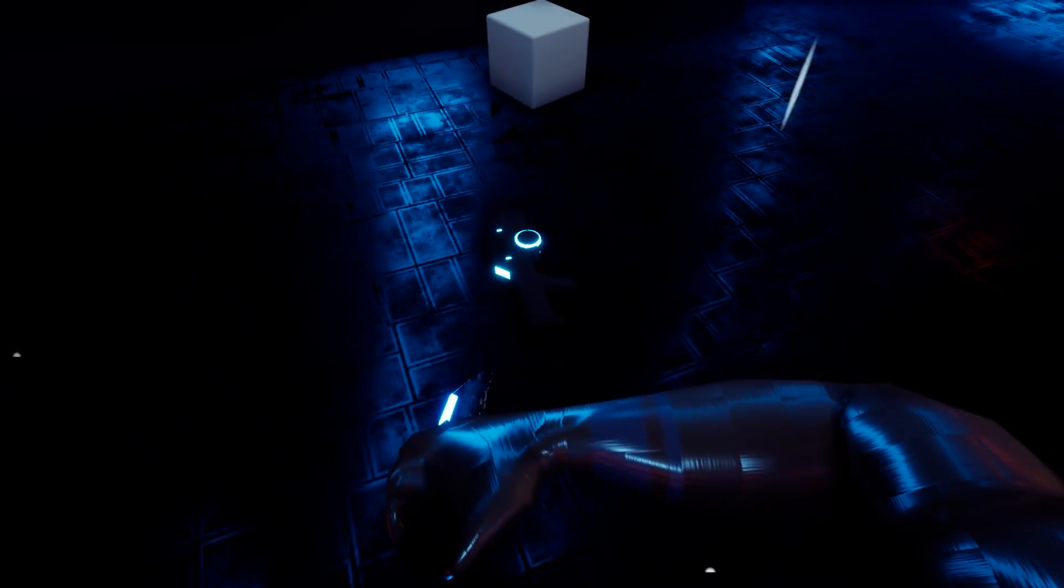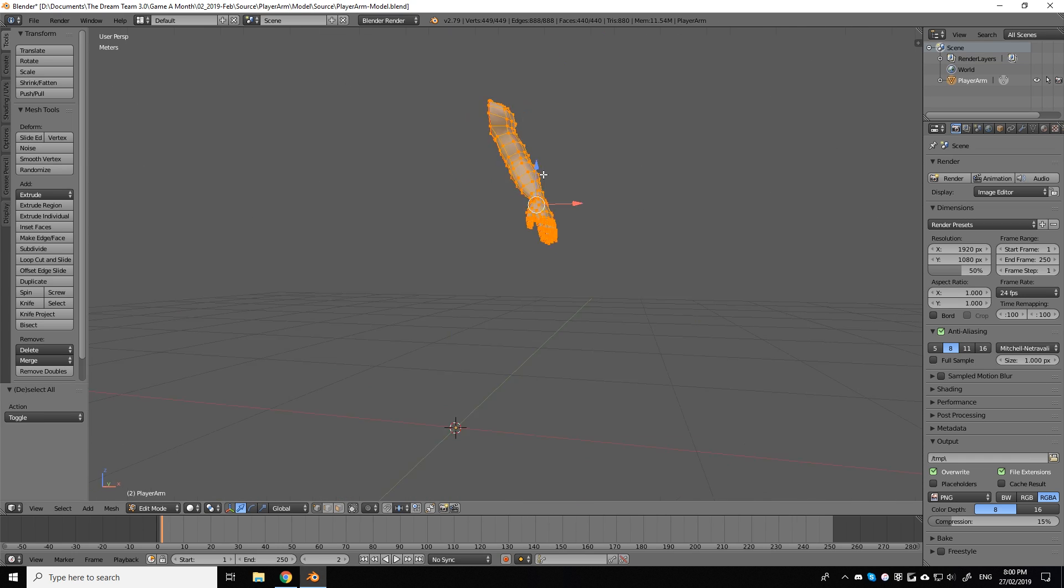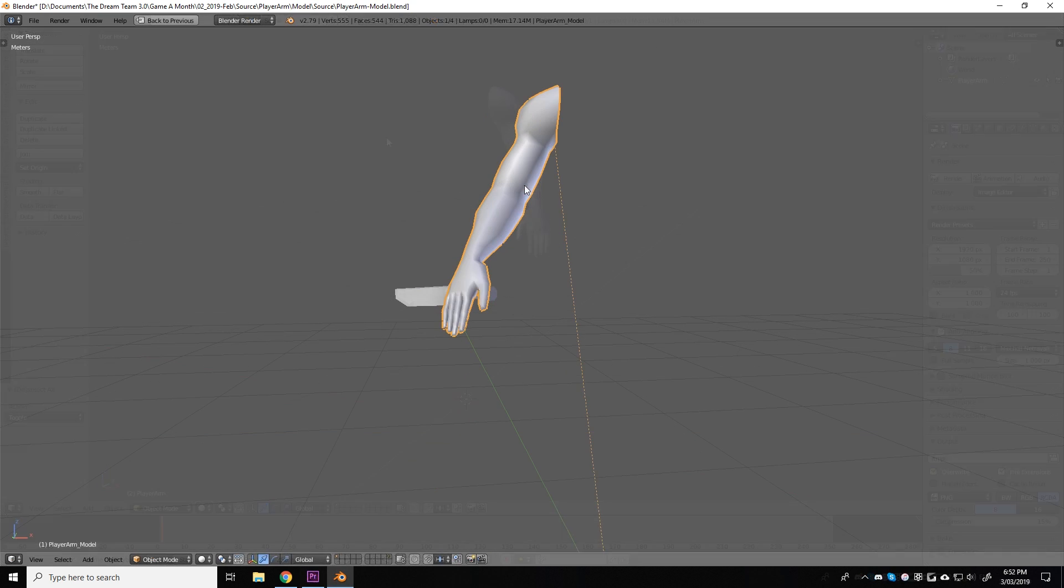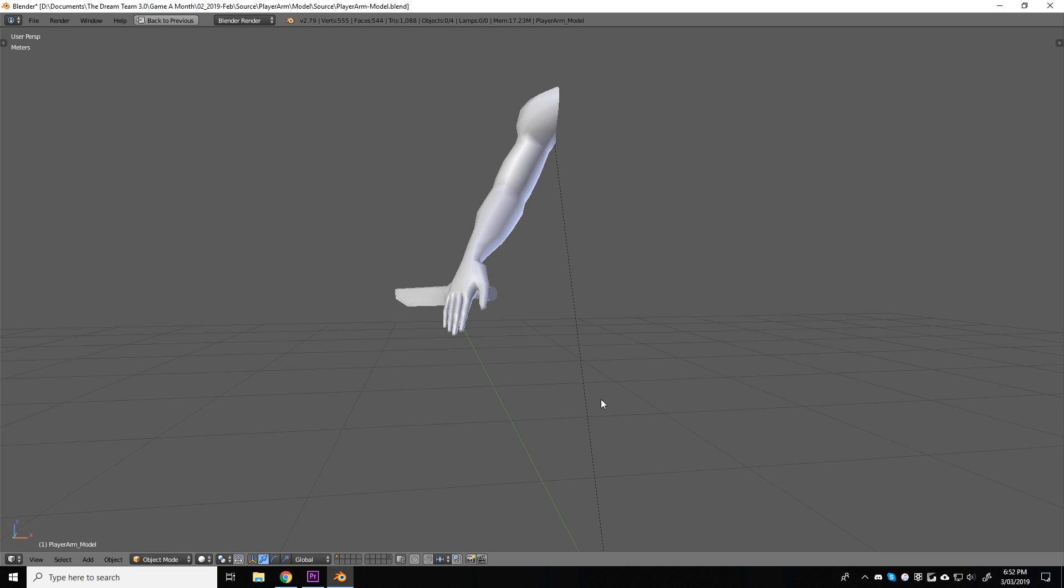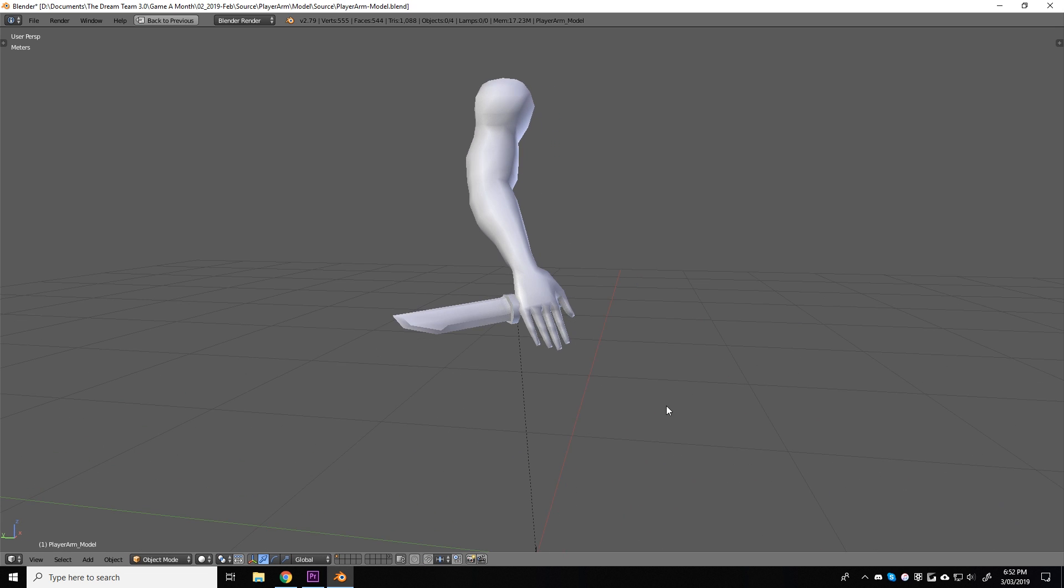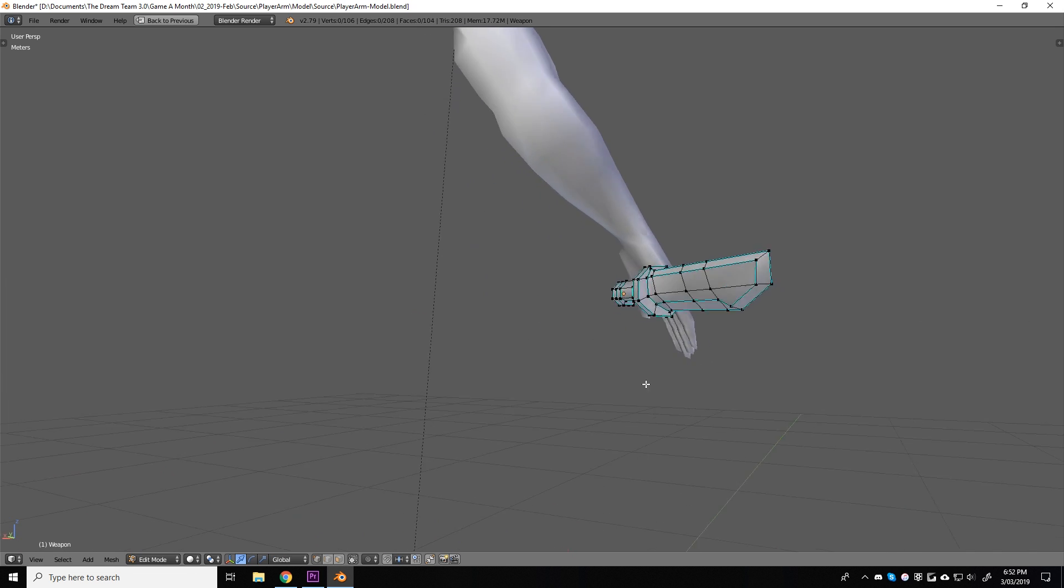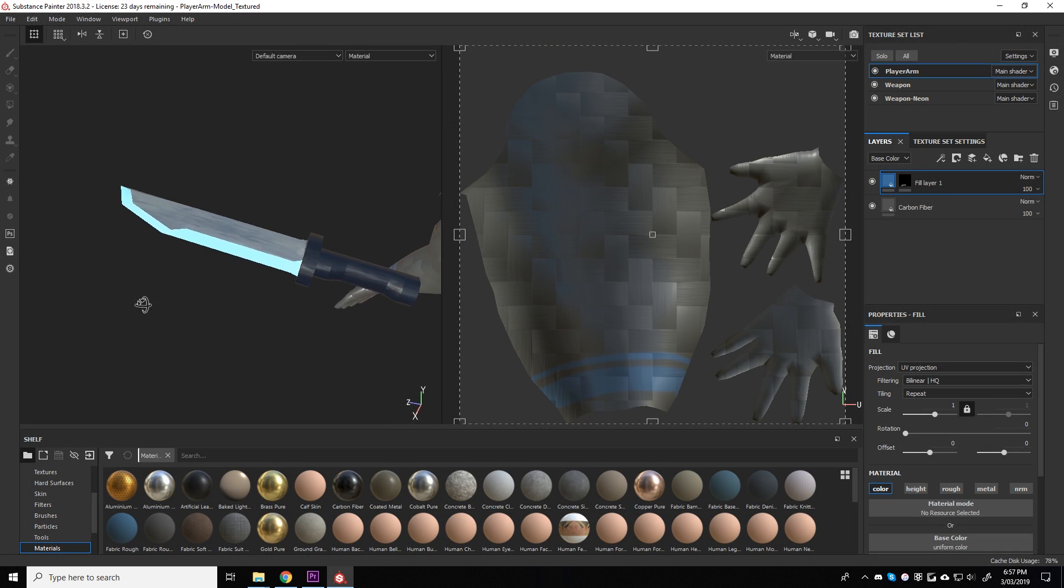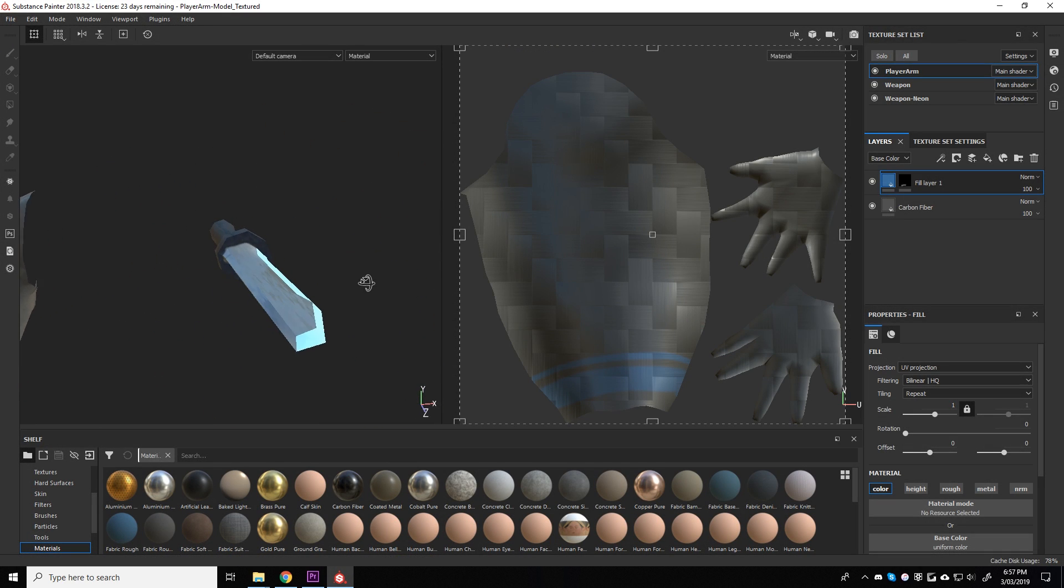To make the arm, I simply cut off the base arm from the enemy soldier I had made earlier. And then modelling the dagger took no time at all. I made sure to keep the topology simple. And when texturing, I decided to give it a sleek neon edge to fit better with the sci-fi blade runner aesthetic of the game.